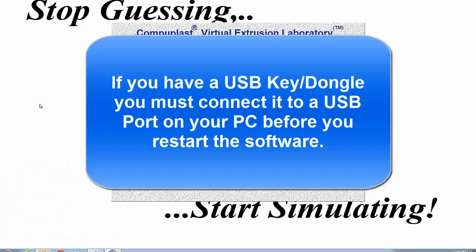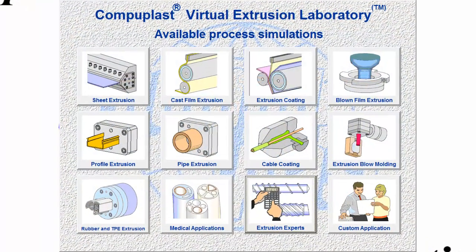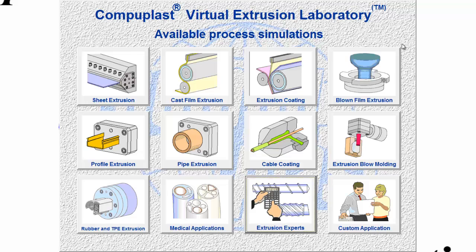I open my VEL67. And now immediately you can see that the available process simulations now are a little more colorful.